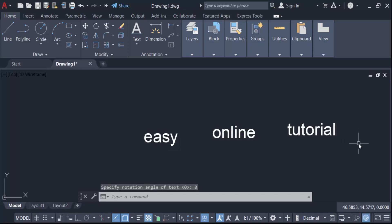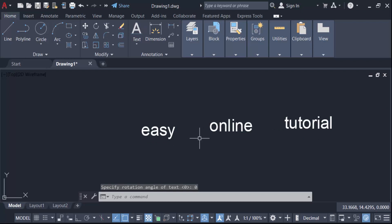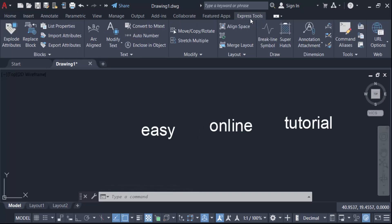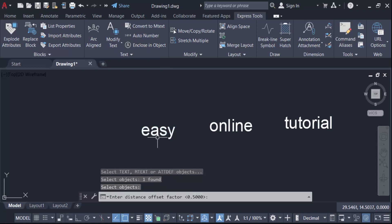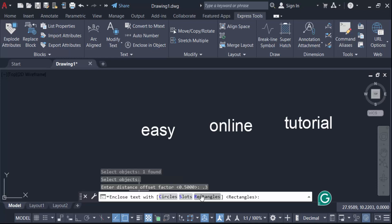Now I'll enclose this text with a circle, rectangle, and slot. Go to the Express Tools, then go to Enclose in Objects. Select the objects and press Enter. Set the distance offset factor — I'll set it to 0.3 — then press Enter.